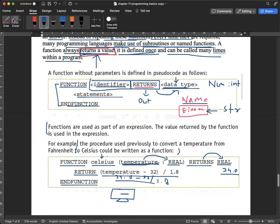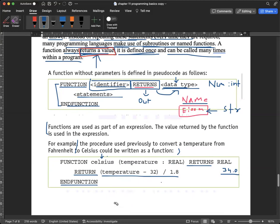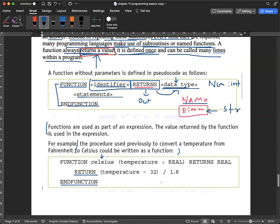Now let's look at an example using temperature. Our data type for temperature is REAL because temperature has decimal points. So I write: FUNCTION Celsius(temperature : REAL) RETURNS REAL. The identifier is 'Celsius', the parameter is 'temperature', its data type is REAL, and we return a REAL value.